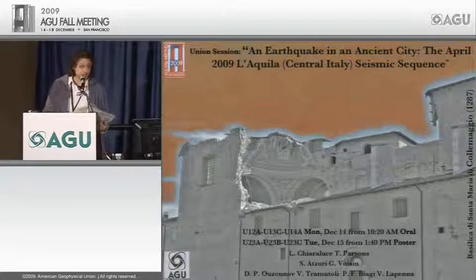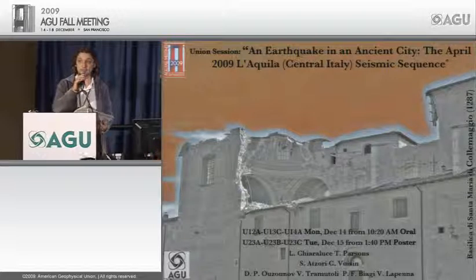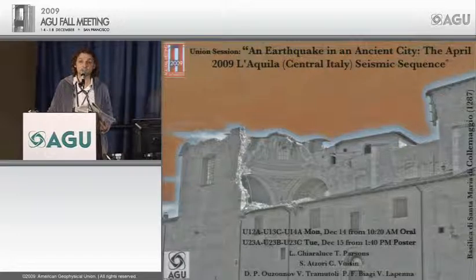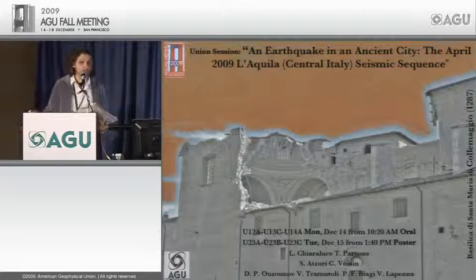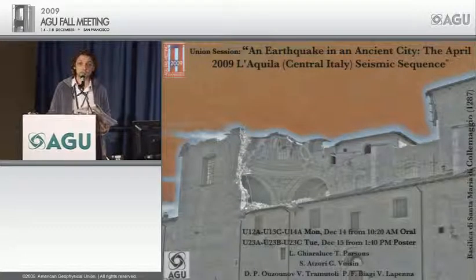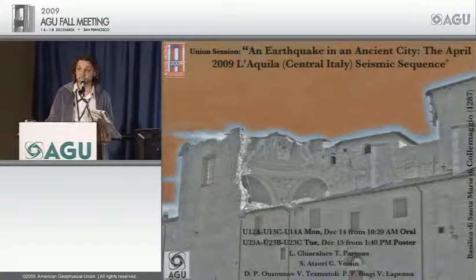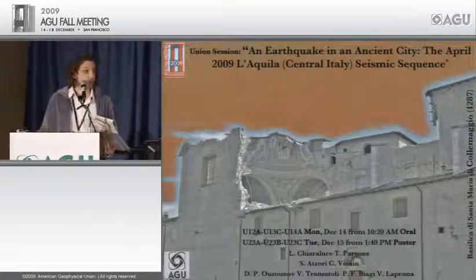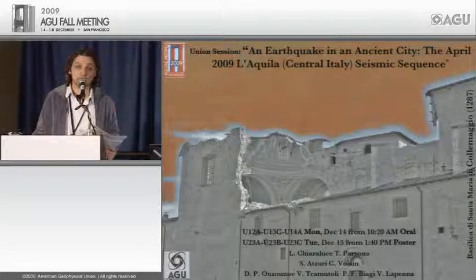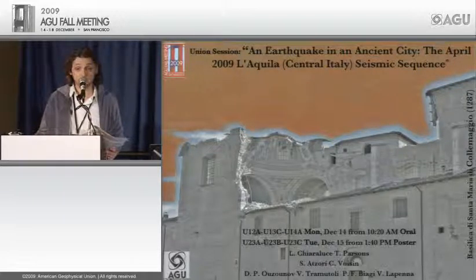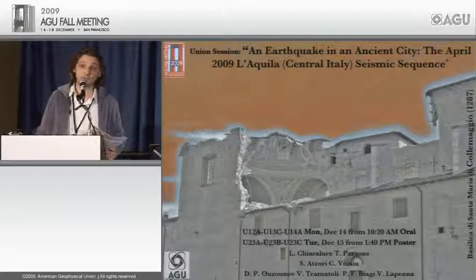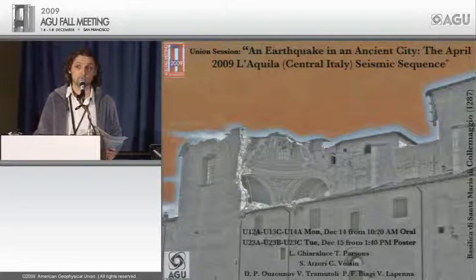Welcome to this session dedicated to the L'Aquila earthquake, which severely hit L'Aquila town in central Italy, where unfortunately more than 300 people died. The main reason we wanted to organize this special session is to discuss with the wider scientific community the main outcomes of this large normal fault earthquake, which provides a very interesting, high-quality data set that for the first time in Italy includes near-field GPS observations.